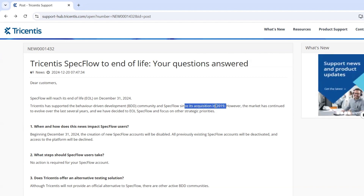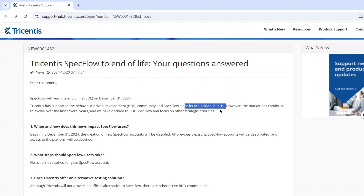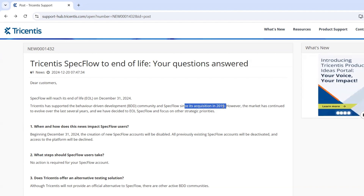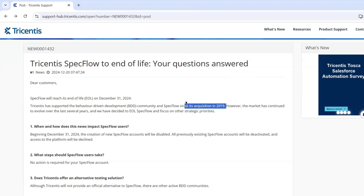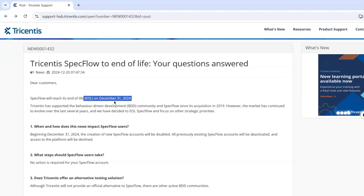In 2019, Tricentis, a major test automation company, acquired SpecFlow. The goal was to offer better support and possibly monetize through SpecFlow Plus tools. But then Tricentis announced that SpecFlow would reach end of life on December 31st, 2024.